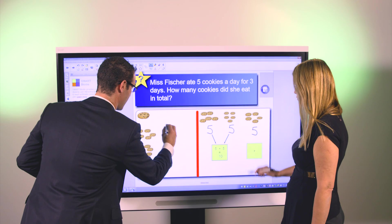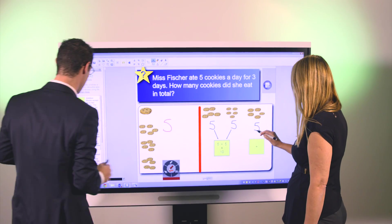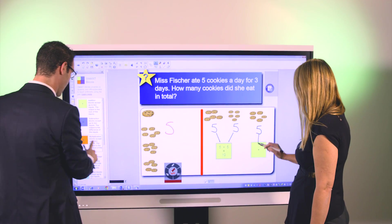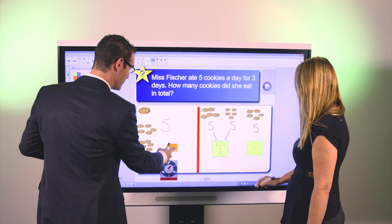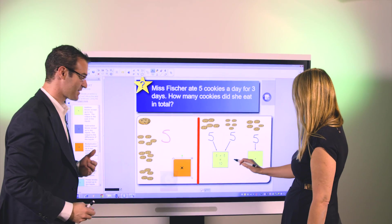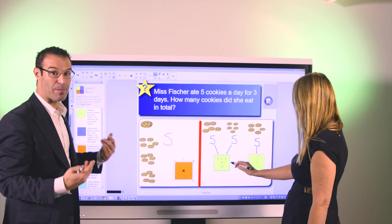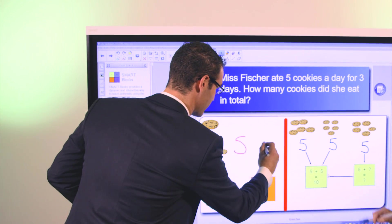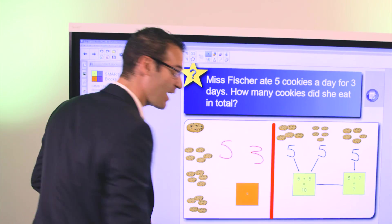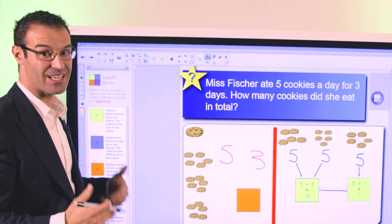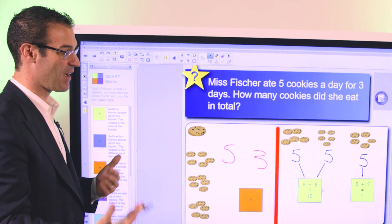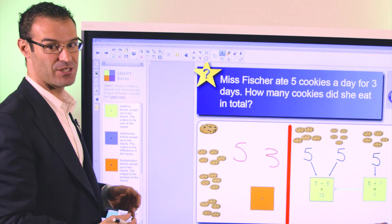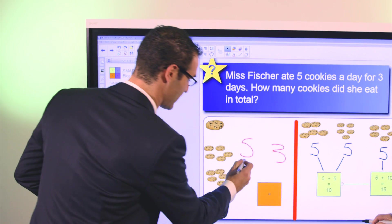Multiple students could come up at the board and at the same time be using those blocks to represent how they're showing their solution and seeing the process of how you're arriving at a solution in real time.